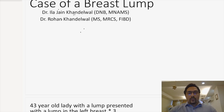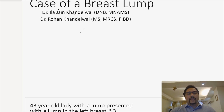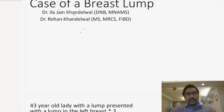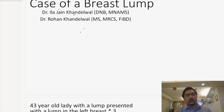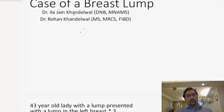Hello students, I'm Dr. Rohan Khandelwal and I'll be discussing a case of a breast lump today. For an integrated discussion, Dr. Ila Jain Khandelwal would also join us when we talk about the pathological aspects of this breast lump case.